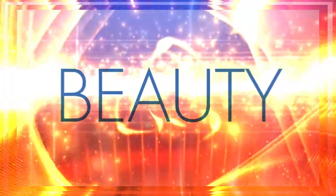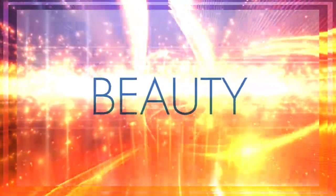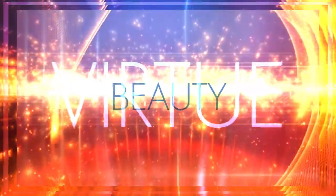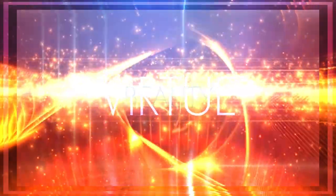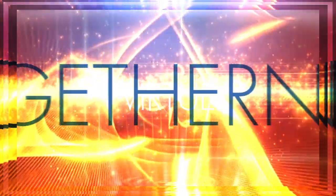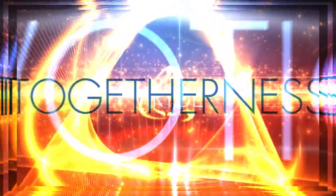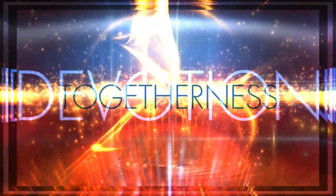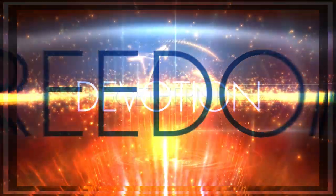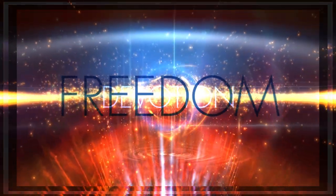Beauty, virtue, togetherness, devotion, freedom.